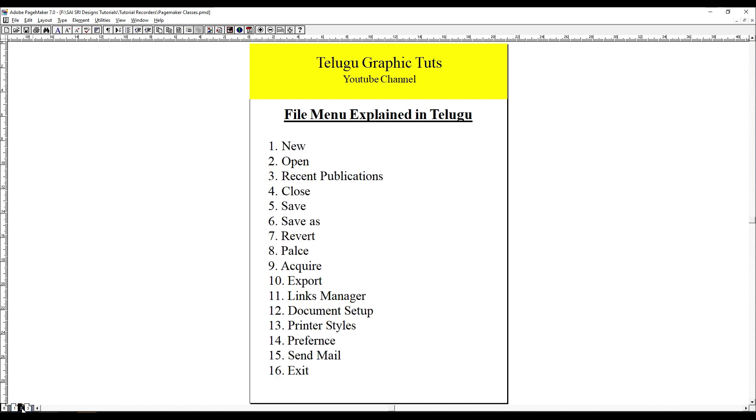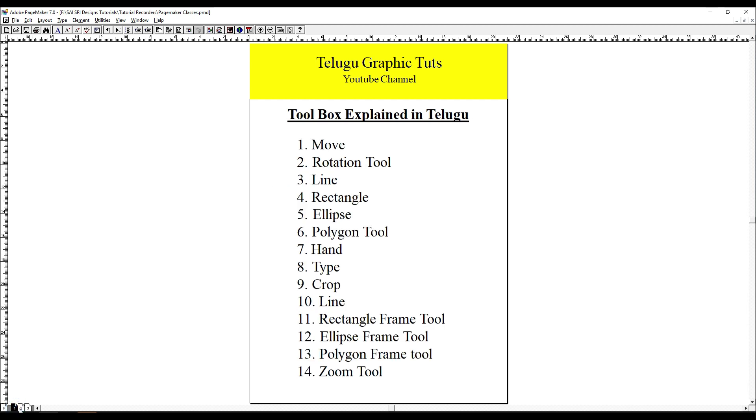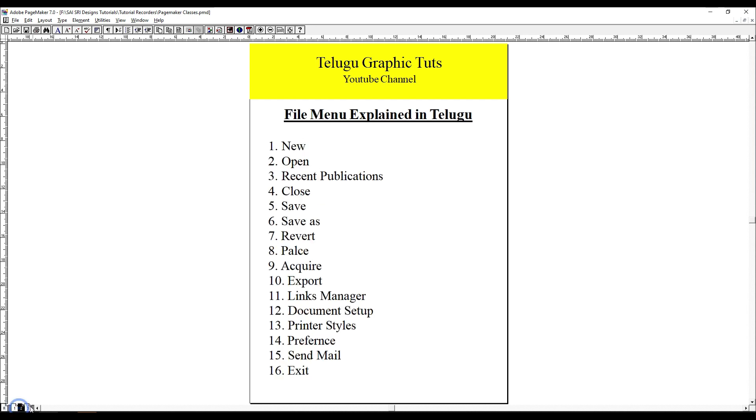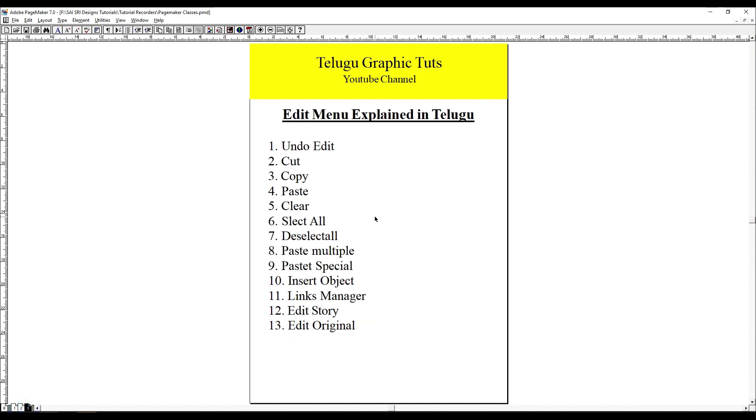In the previous tutorial, we covered the file menu and the toolbox. In this tutorial, we have the edit menu.